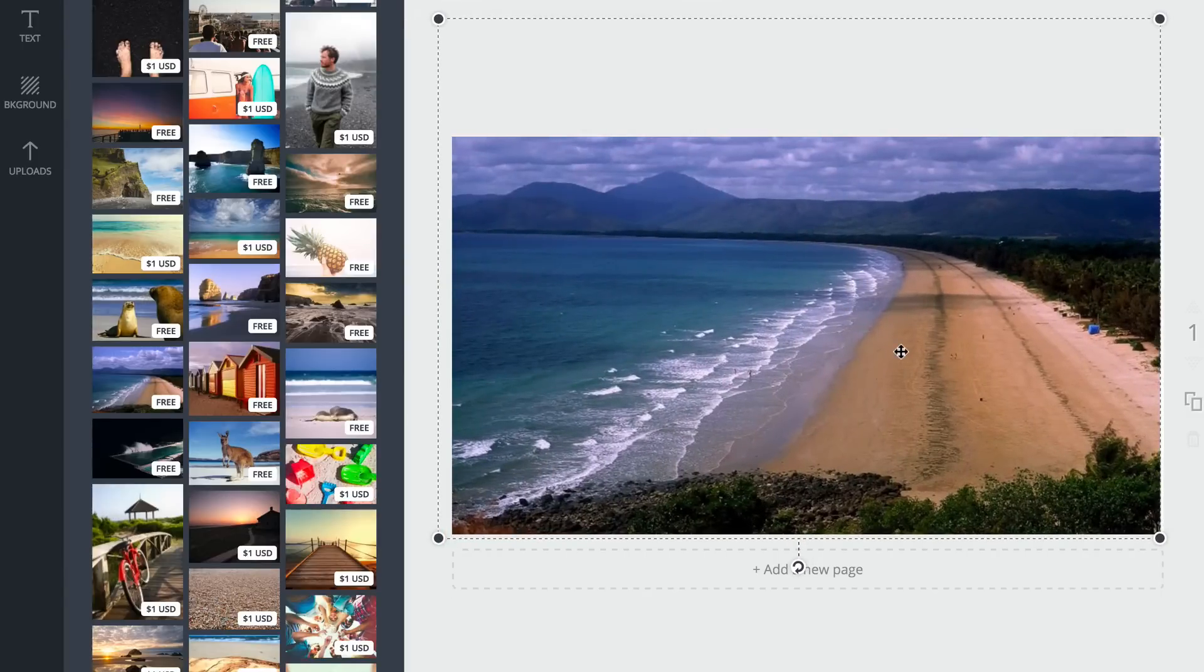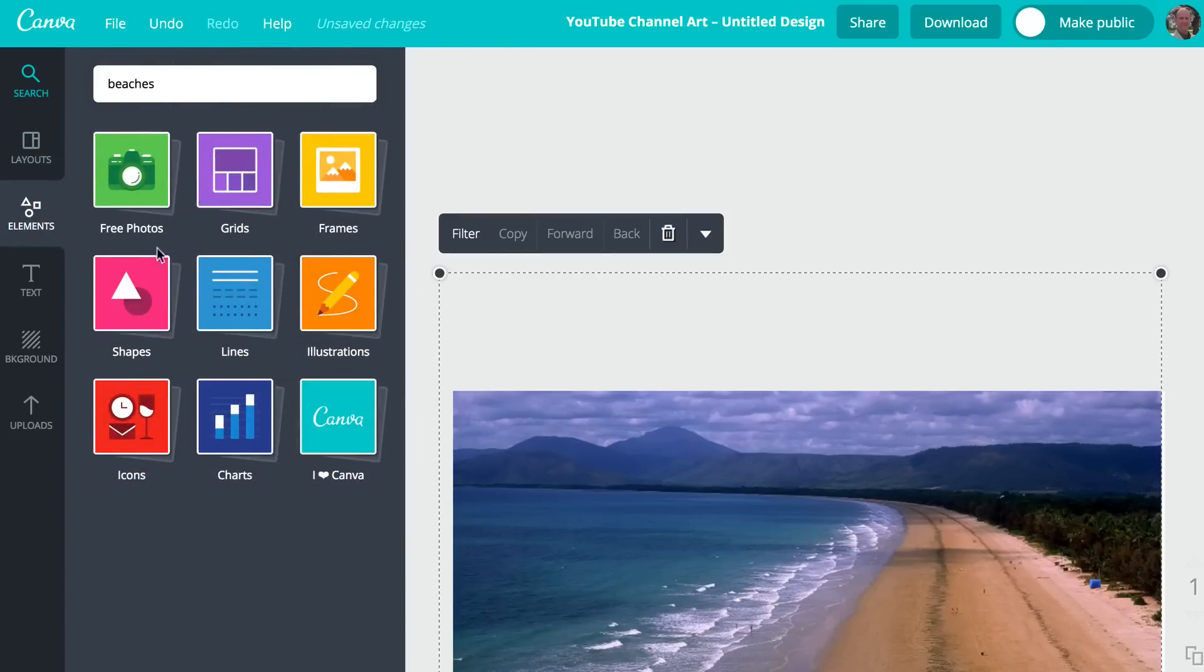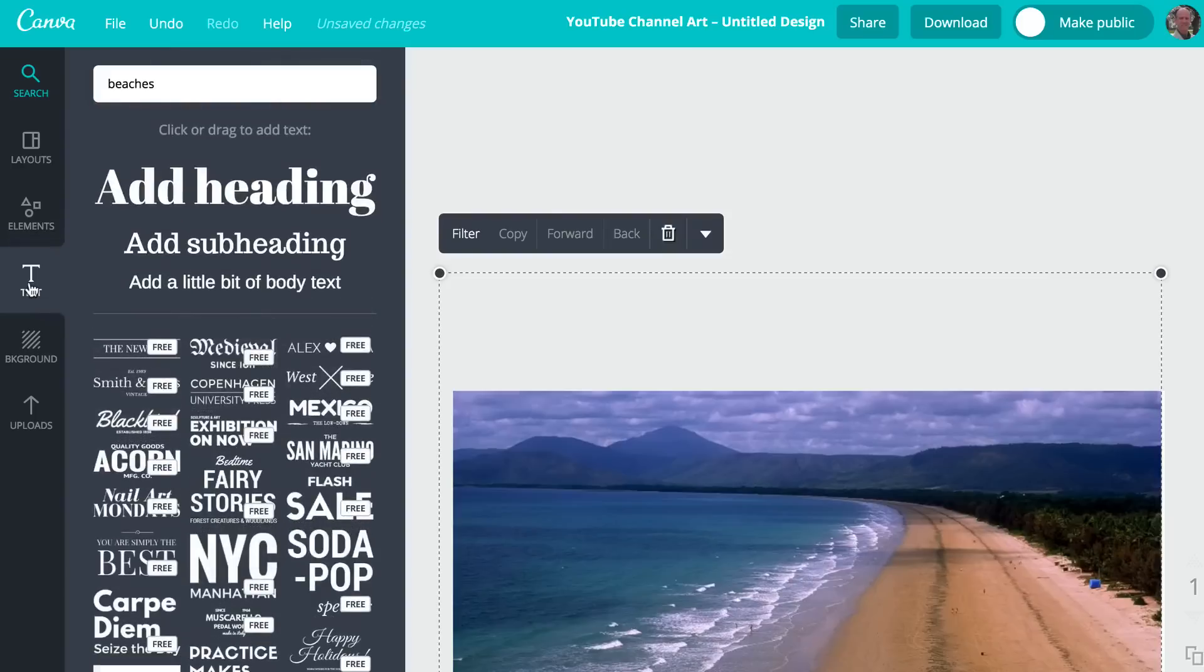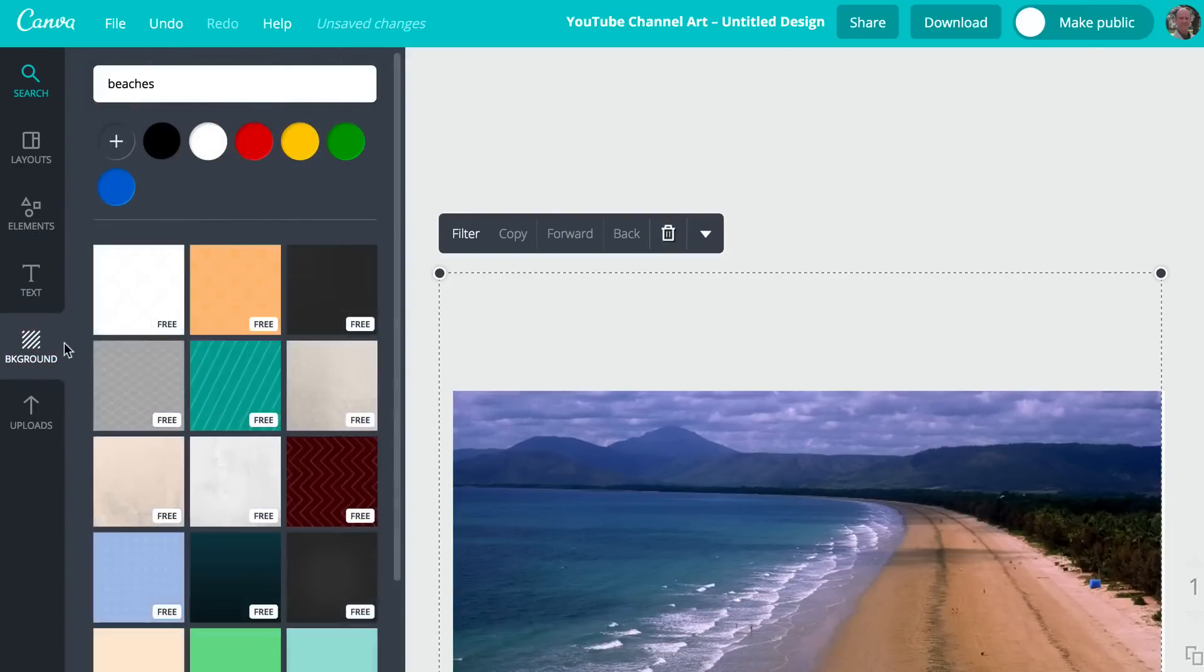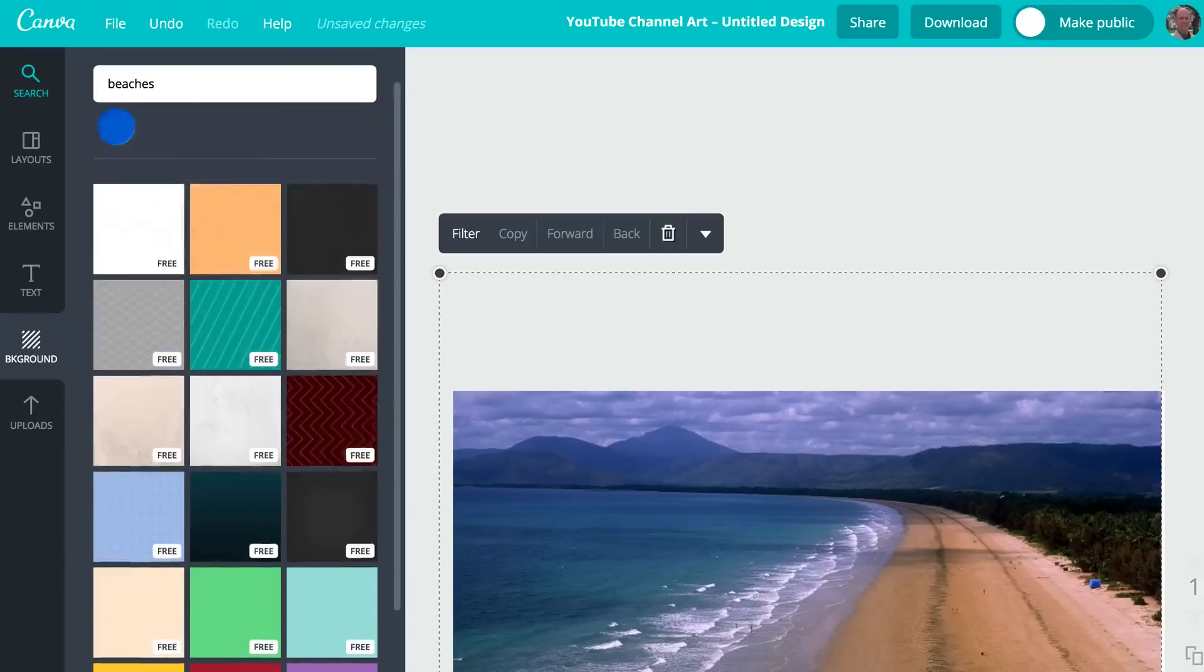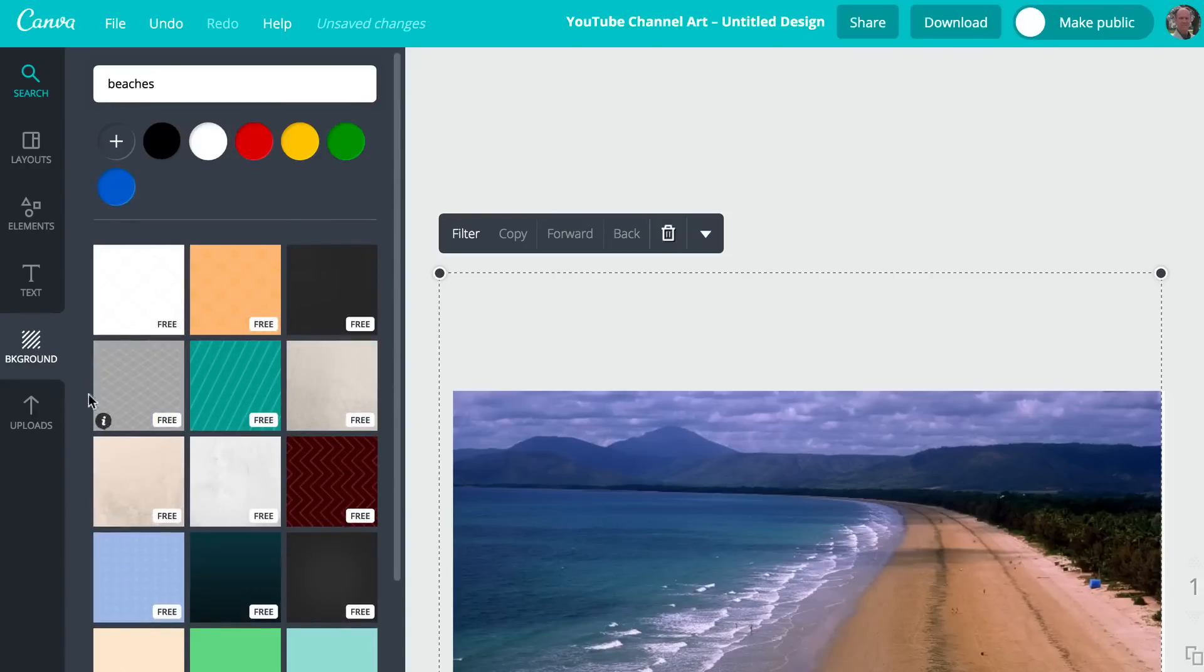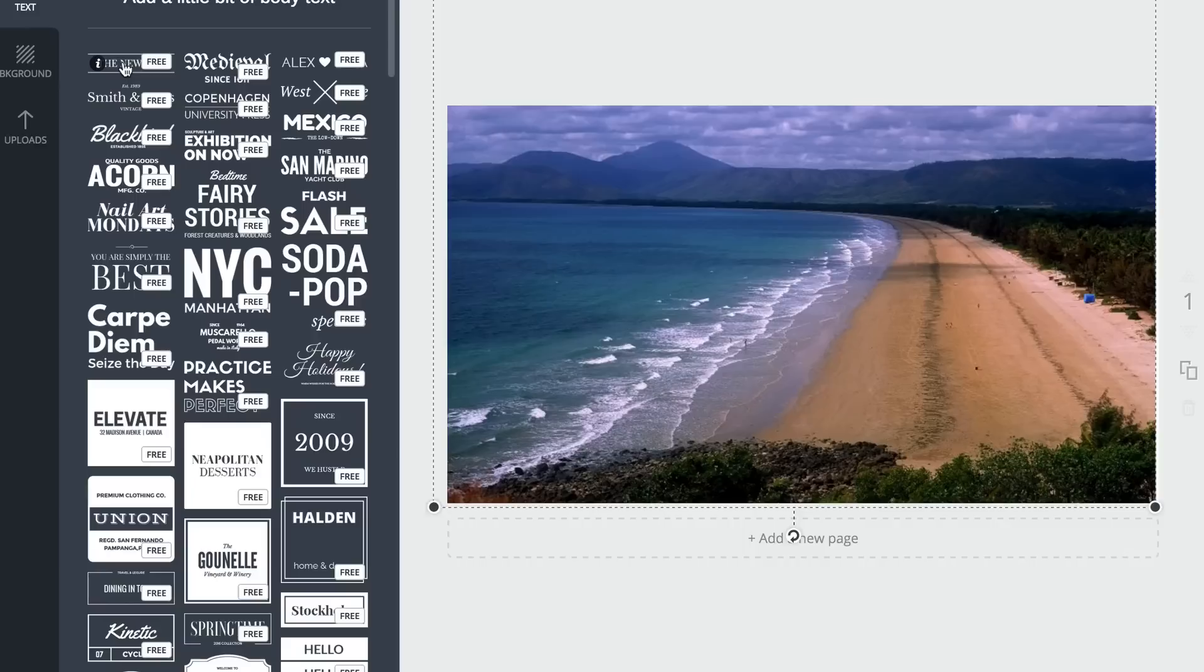I can add elements to it if I wish. You've got elements here. I can add any of these elements to it. I can add text. You can have a background, different backgrounds if you want, or you can upload your own images. But for now, we're just going to go for text.